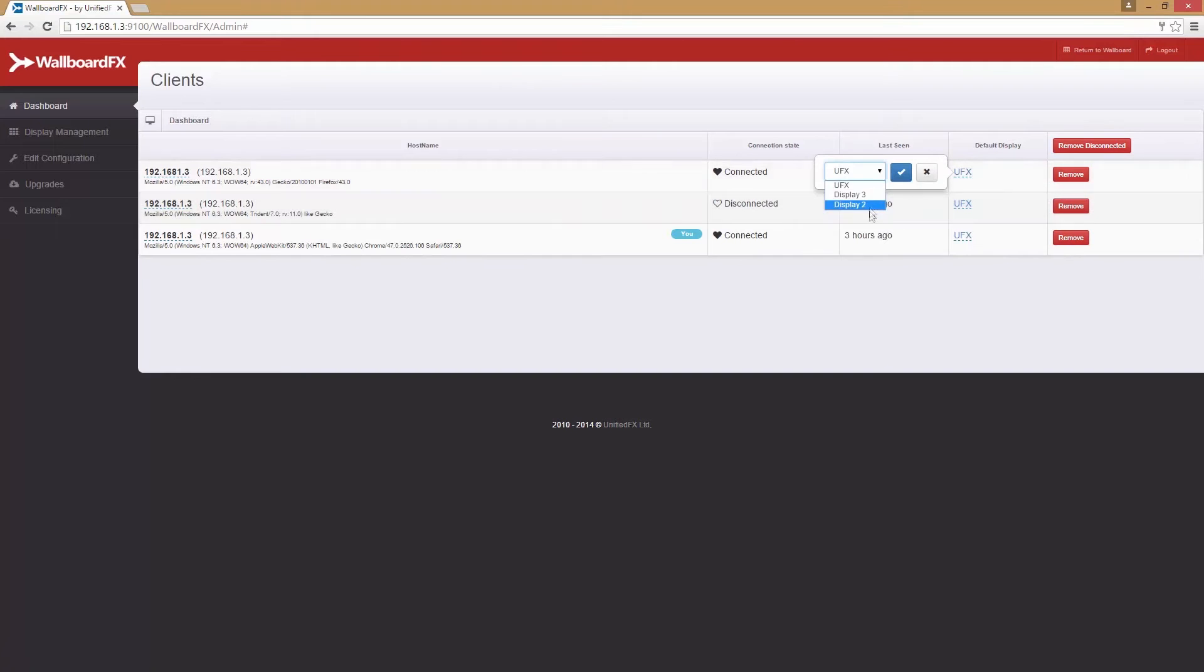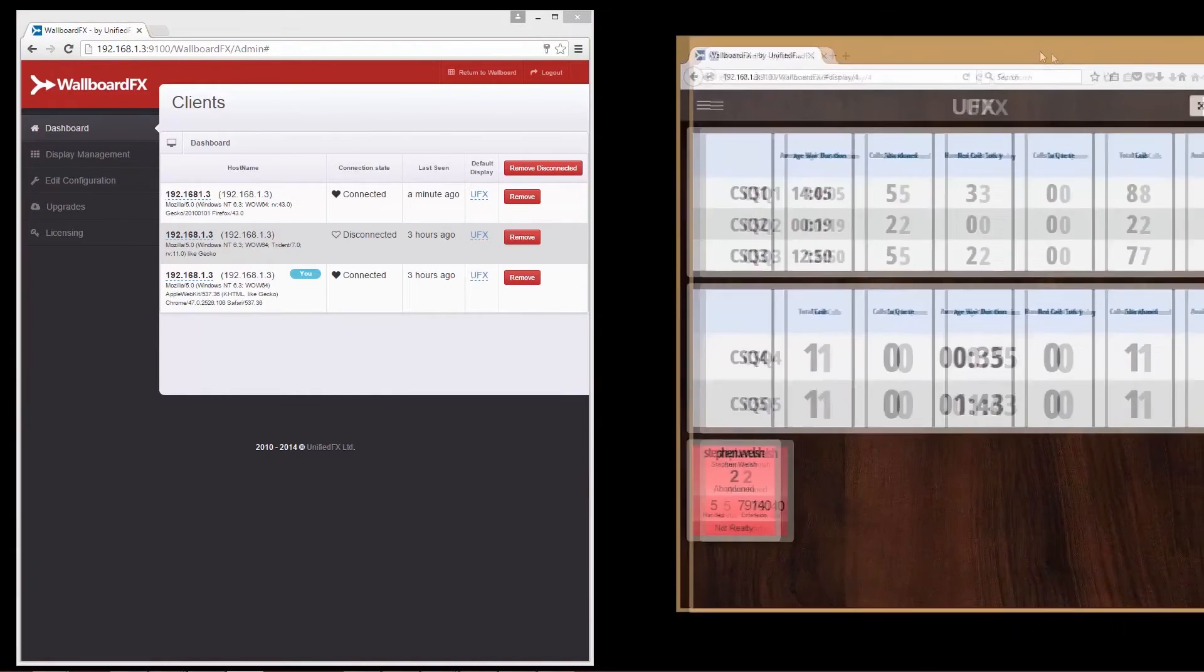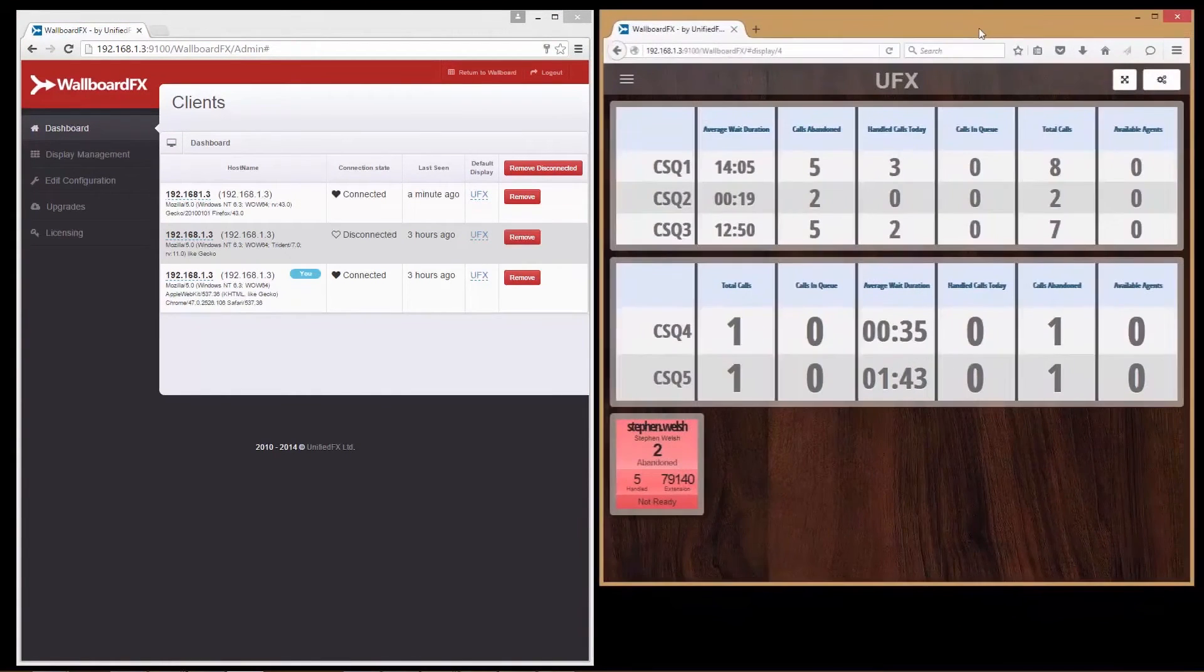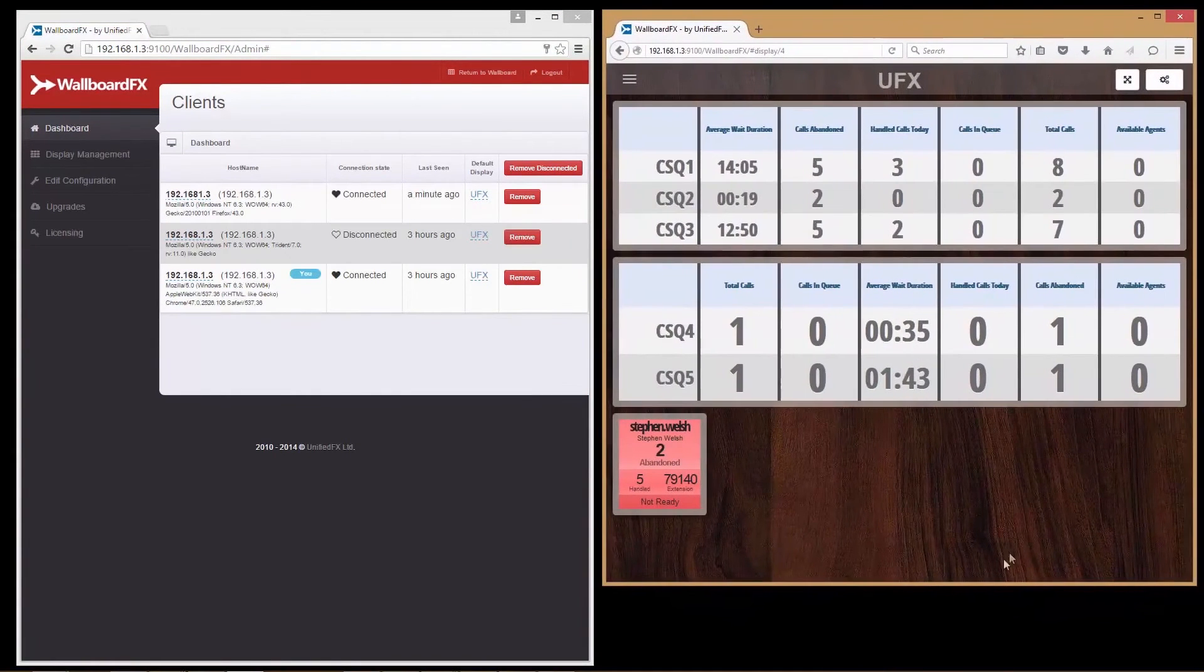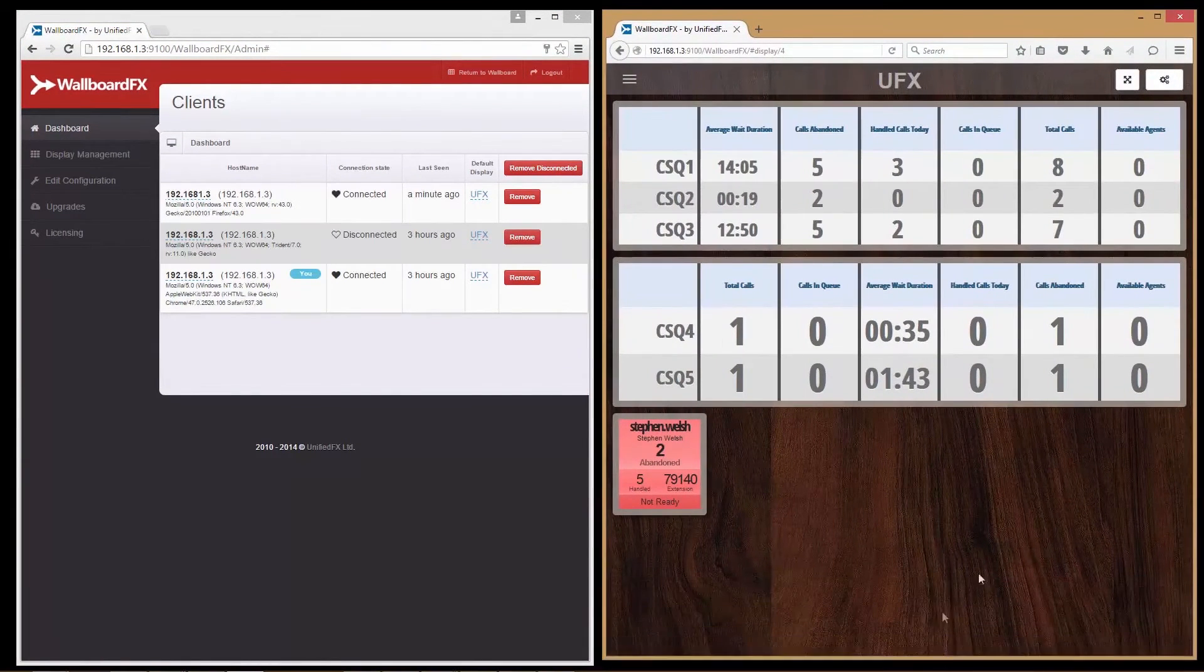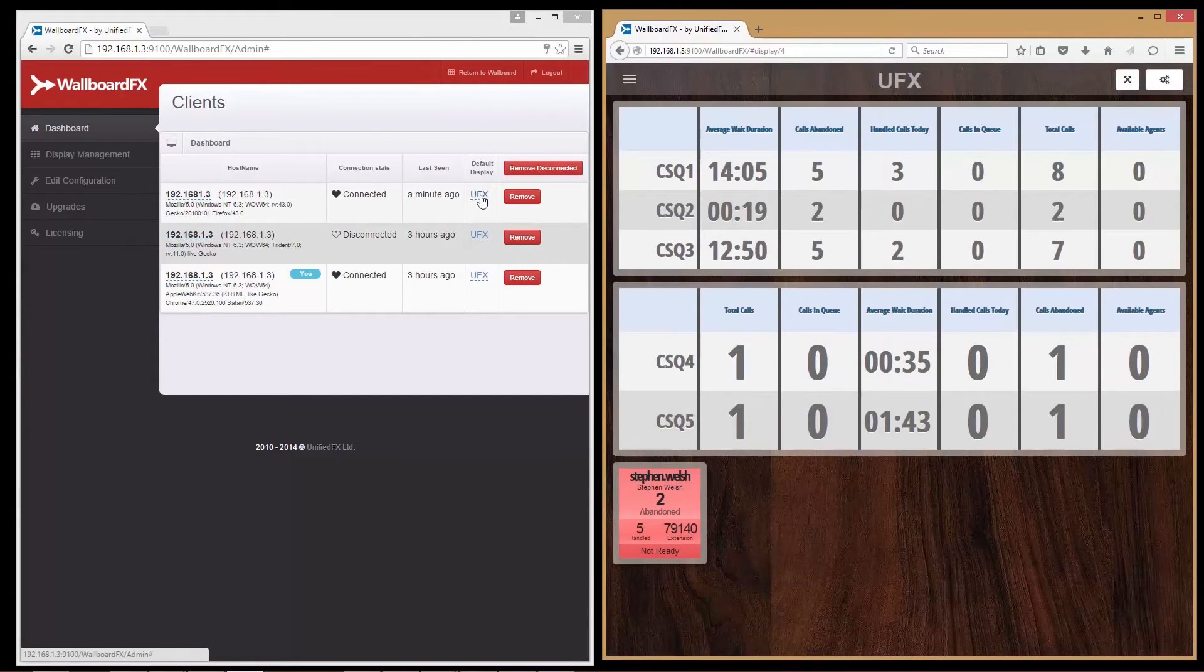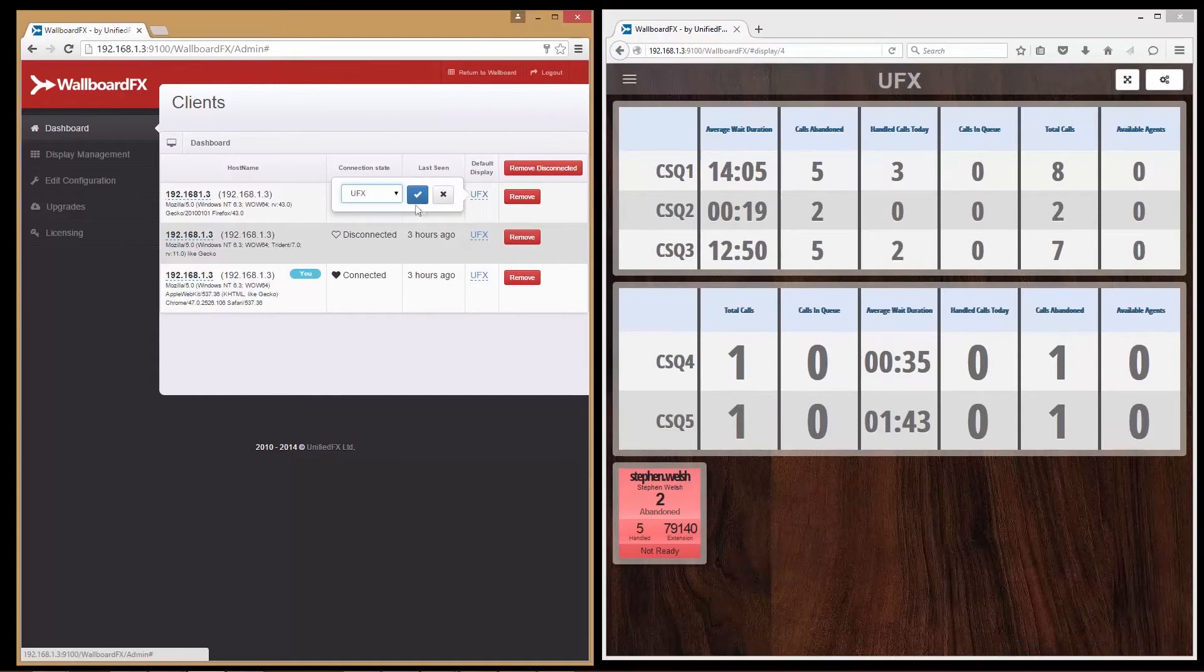We can also see which client is connected on which display, and admin users can associate any display to any clients on a real-time basis from here. Let me show you. The right side client is connected to display UFX. Now I'm going to change the display for this client.